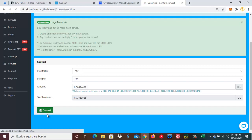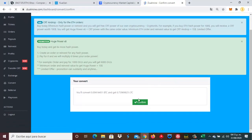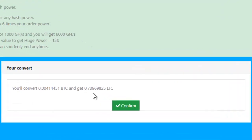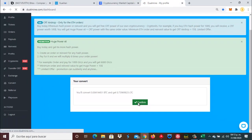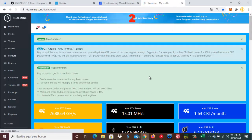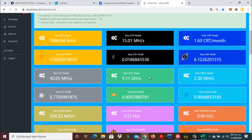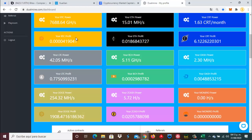Le damos clic al botón verde de convertir. Nos dicen aquí que por 414 mil Satoshis nos van a convertir esto en 0.7396 Litoshis. Le damos aquí a confirmar. Y como pueden ver aquí en la parte de Bitcoin, pues ya se nos fueron nuestros Satoshis.